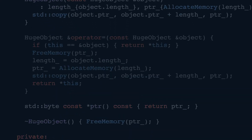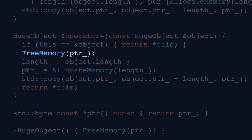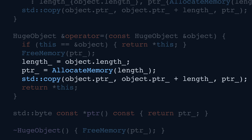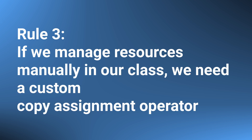Fixing this is as easy as it was with the copy constructor — we just need to write our own custom copy assignment operator. It's very similar to the copy constructor with a couple of differences: it returns a reference to HugeObject, checks if we're trying to perform a self-assignment, and frees any previously allocated memory to fix the memory leak. Other than that, it copies the length, allocates new memory, and copies the memory of the incoming object into the newly allocated memory. This brings us to the third rule: if we manage resources manually in our class, we need a custom copy assignment operator.